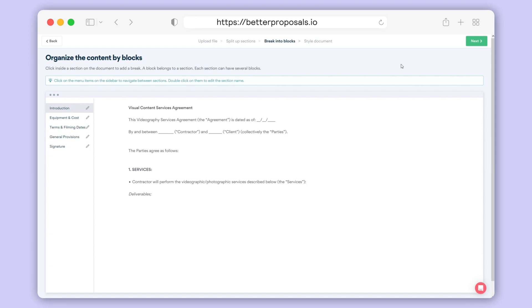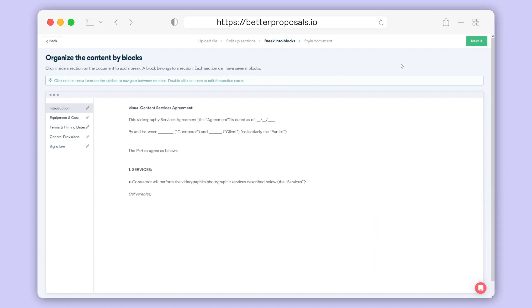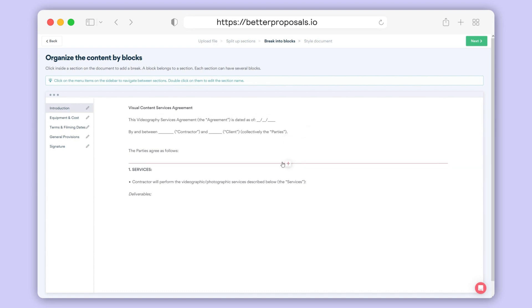Splitting up your blocks is useful when you want to add a different design element, such as adding background colours or video backgrounds for example. At the bare minimum, we would suggest splitting up your headers and titles and the content of each section into separate blocks so you can add some design flair later on.